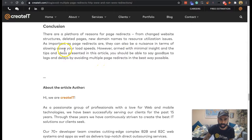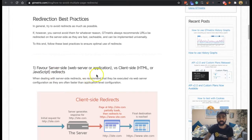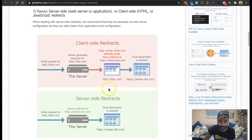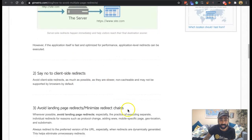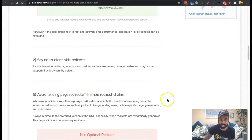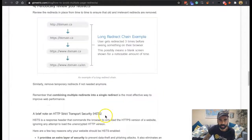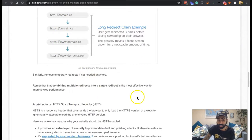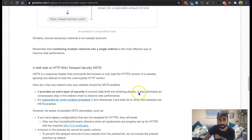There are a plethora of reasons for page redirects: change of website structure, deleted pages, new domain names, resource utilization. Redirection best practices: favor server-side web server applications versus client-side HTML or JavaScript. Client-side redirects are slow, non-cacheable, and may not be supported by browsers — so say no to those. Minimize redirect chains — when a page moves and then moves again, cut out the loop. Periodically review your redirects, remove temporary redirects if not needed, and combine multiple redirects into a single redirect, which is the most effective way to improve web performance.